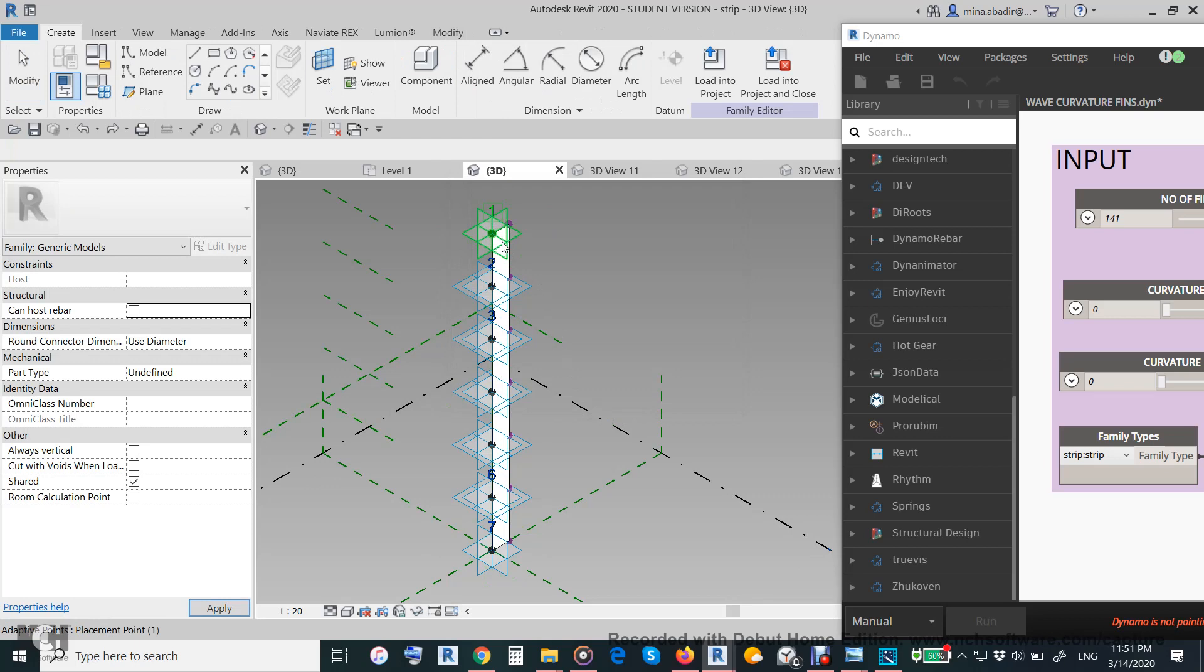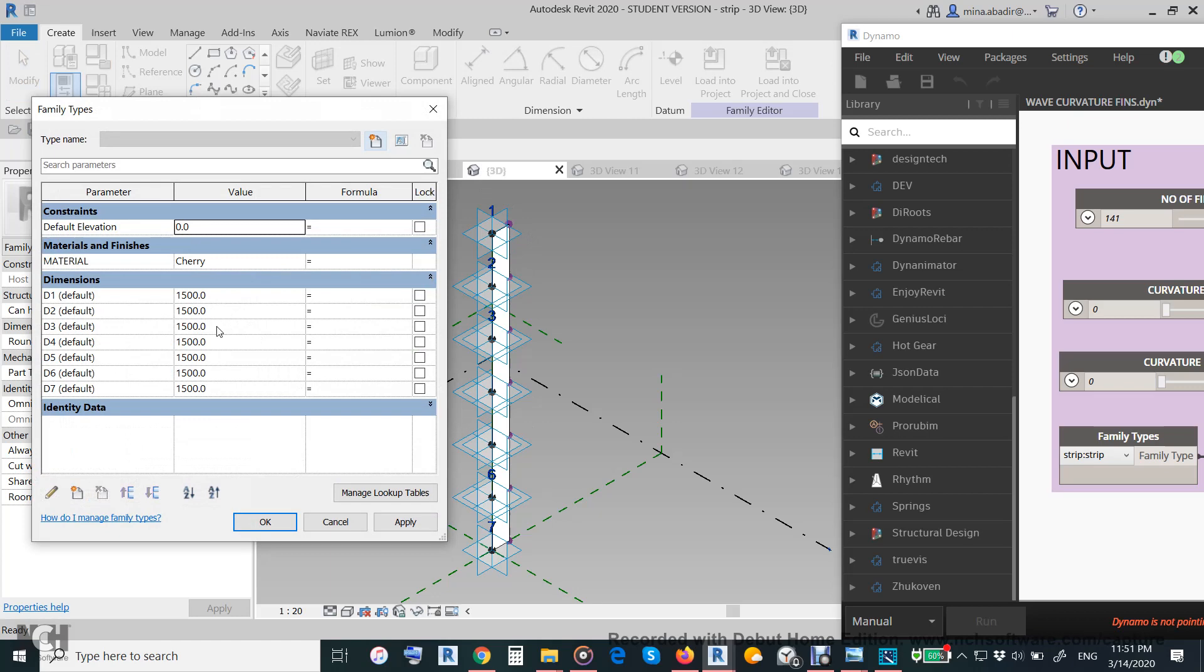d2, d3, d4. To explain how we will make the wave, we will assume every parameter is 1500. If we increase this one to 3000, for example, and hit apply, it will give you the shape of the curve.